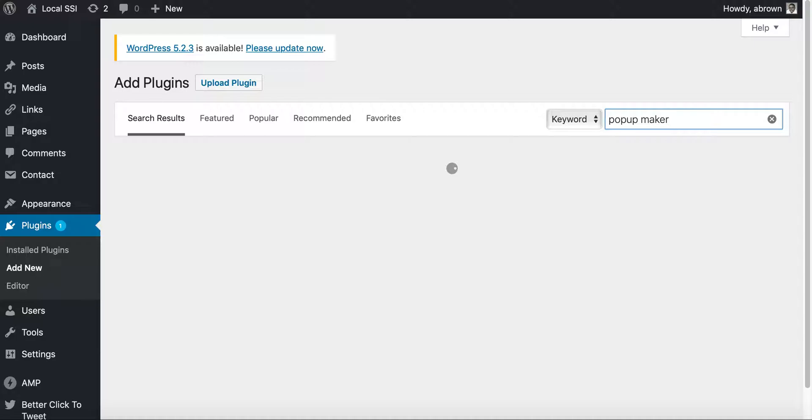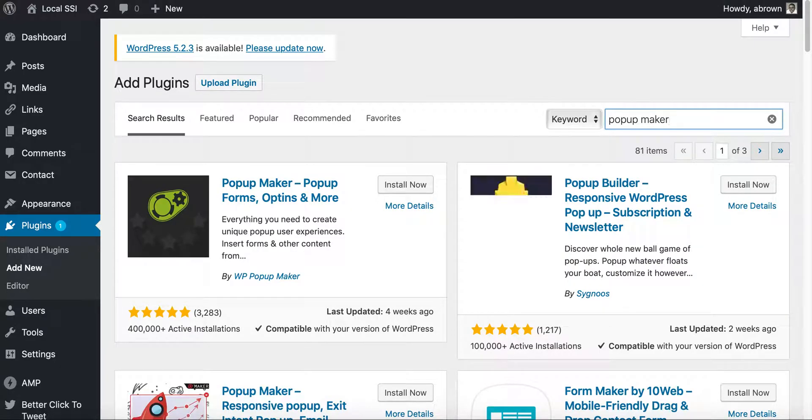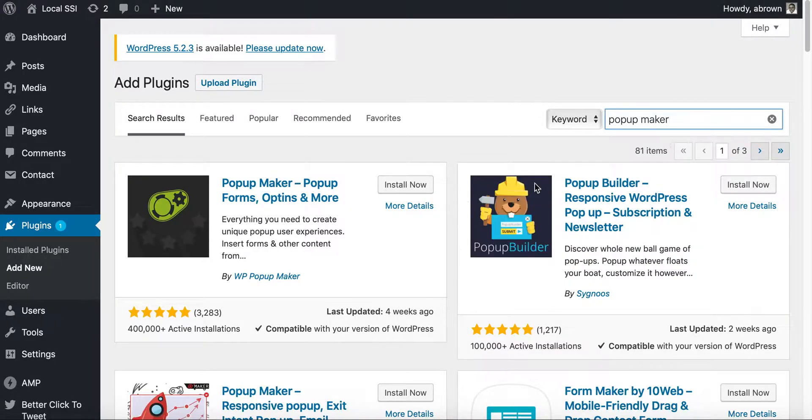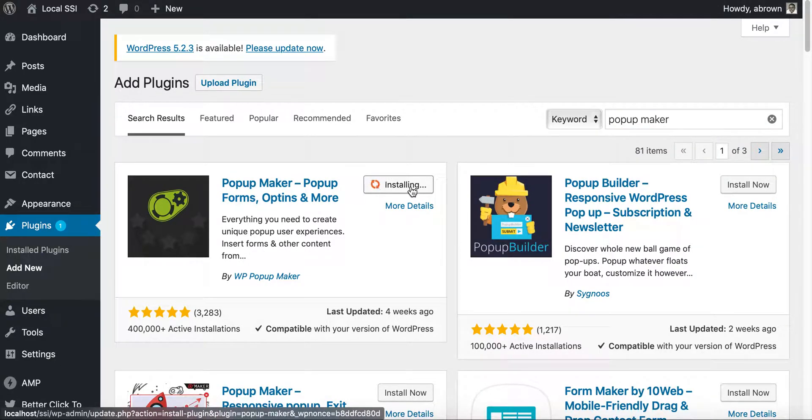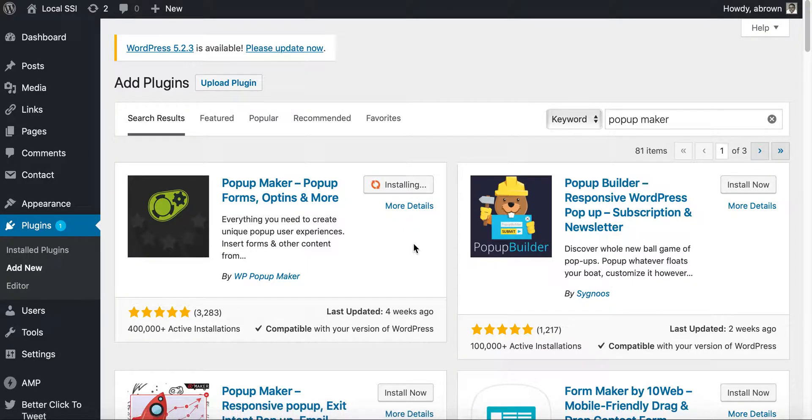Once you add new, then basically do pop-up maker. And once the plug-in appears here, go ahead and click install now.